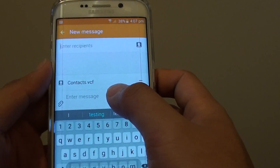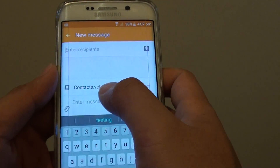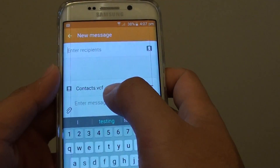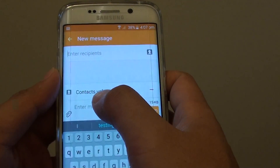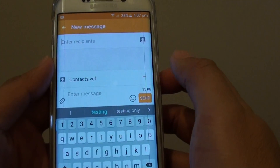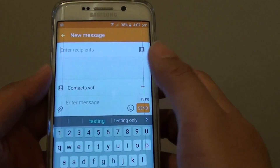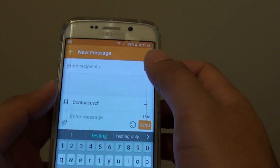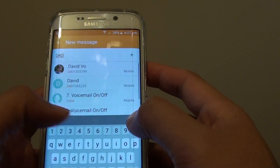You can see that in the message there is an attachment with a .vcf file extension. This is a vCard file, so you can type in the phone number.